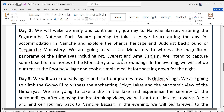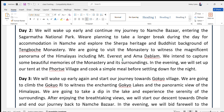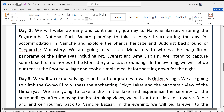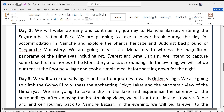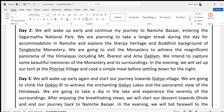Day Two: We will wake up early and continue the journey to Namche Bazaar, entering the Sagarmatha National Park. We are planning to take a longer break for accommodation in Namche and explore the Sherpa heritage and Buddhist background of Tangboche Monastery. We are going to visit the monastery to witness the magnificent panorama of the Himalayas, including Mount Everest and Ama Dablam. We intend to capture some beautiful memories of the monastery and its surroundings.